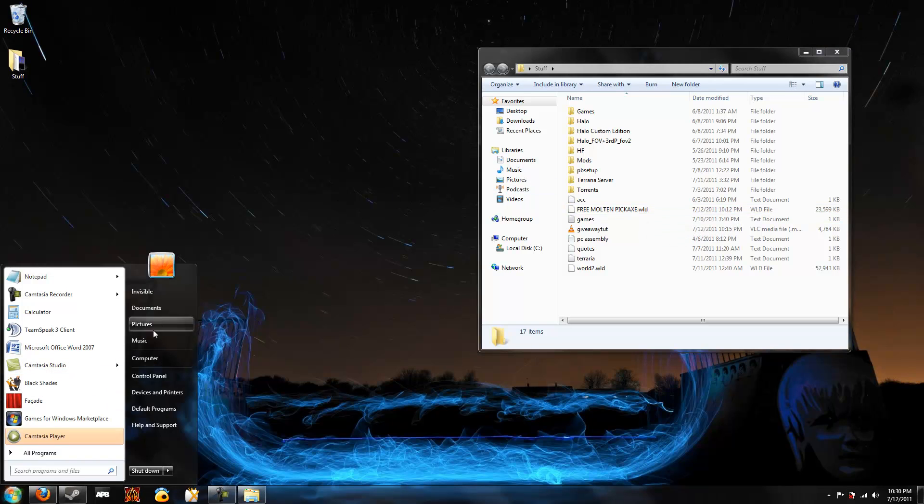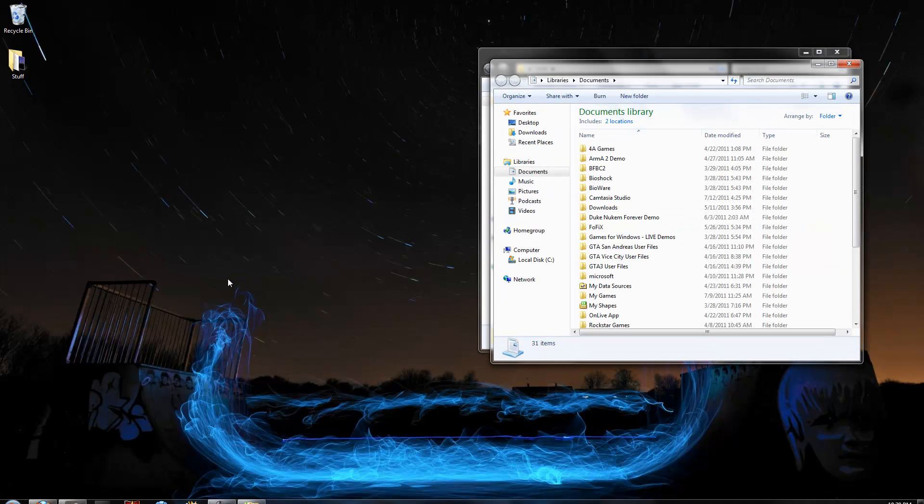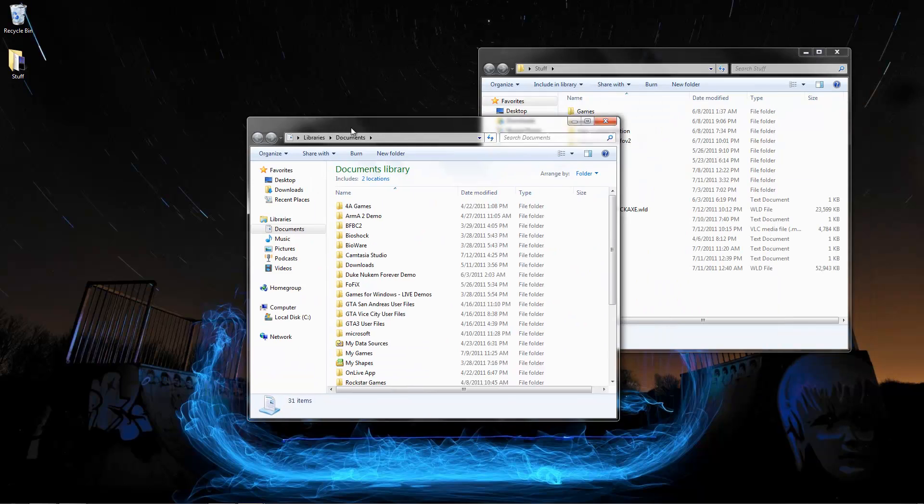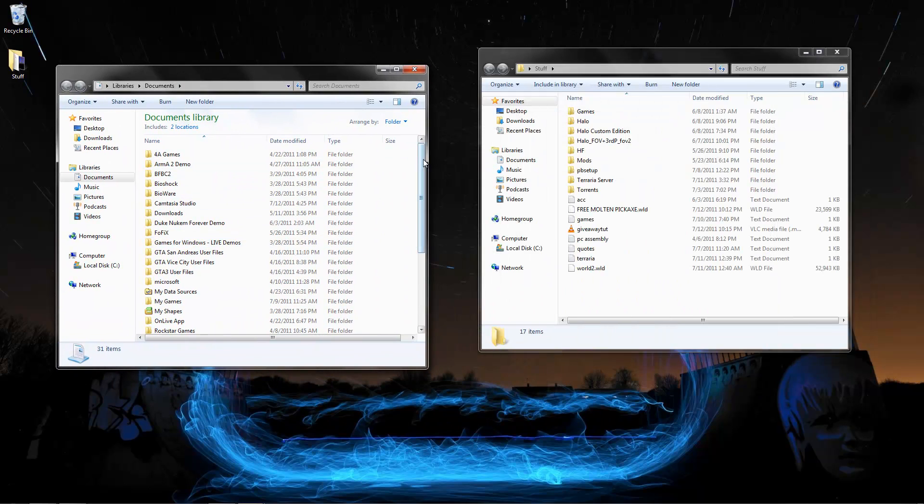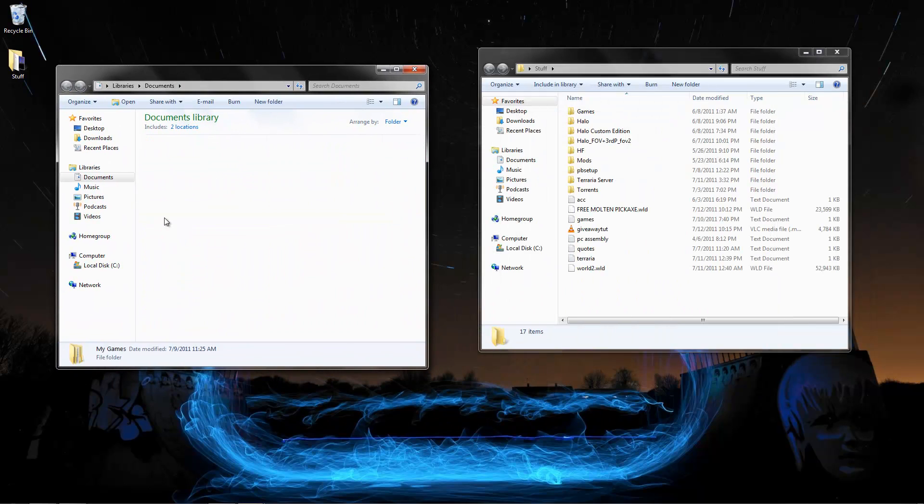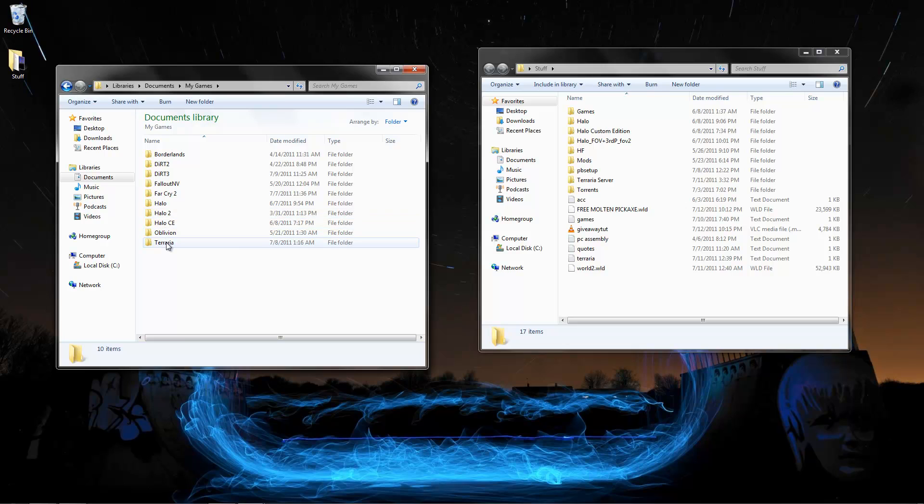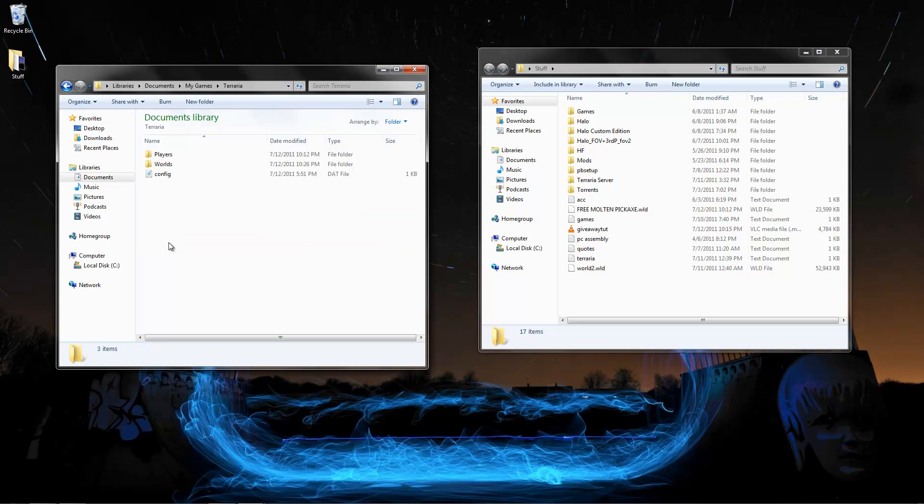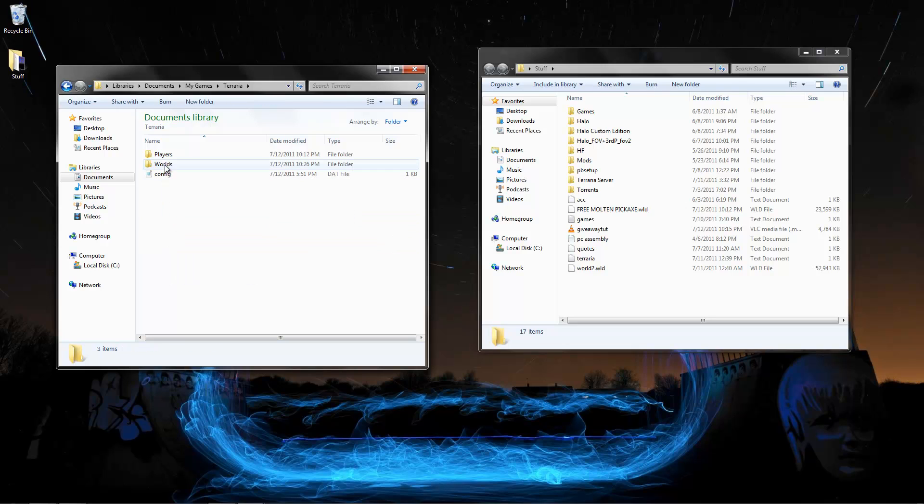Now what we're going to do is we're going to go to Start, Documents. Then we're going to head over to My Games, then Terraria. Then you're going to see the Worlds folder.